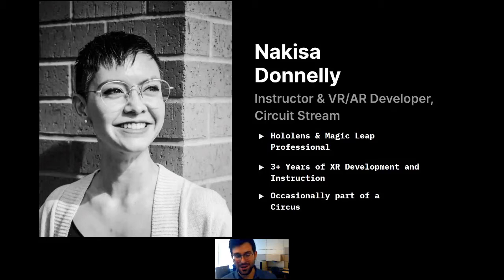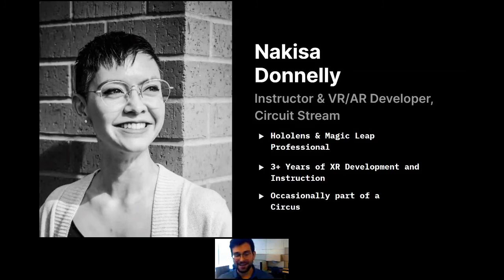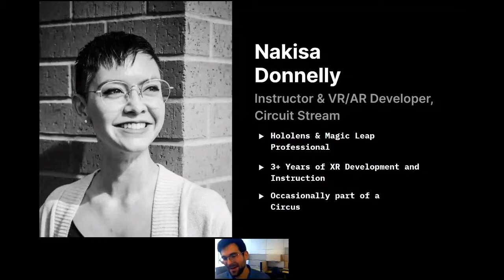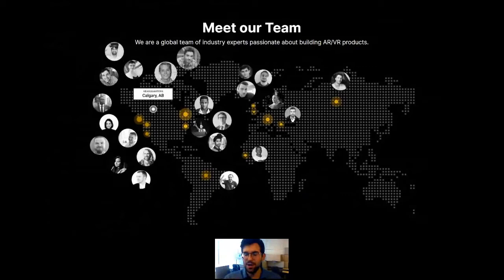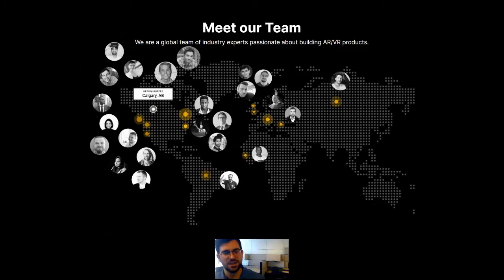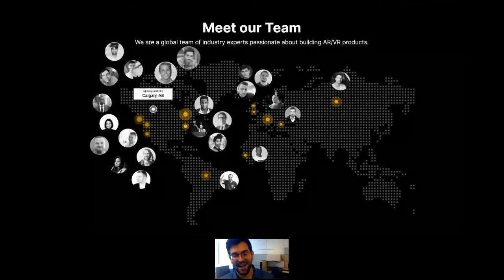Today it's an honor to be joined by Nikisa Donnelly — our instructor and VR/AR developer here at Circus Stream. She's a professional in AR, specifically for the HoloLens and Magic Leap, with over three years of XR development and teaching experience. She's taught hundreds of people how to create their own VR and AR projects. Fun fact: she's occasionally part of a circus and does some cool tricks.